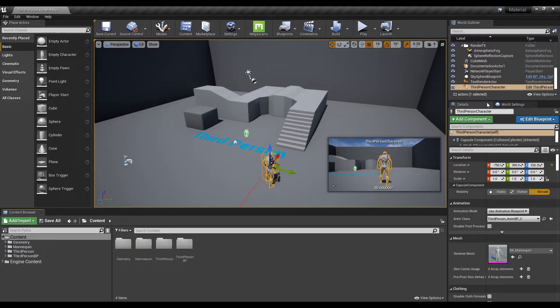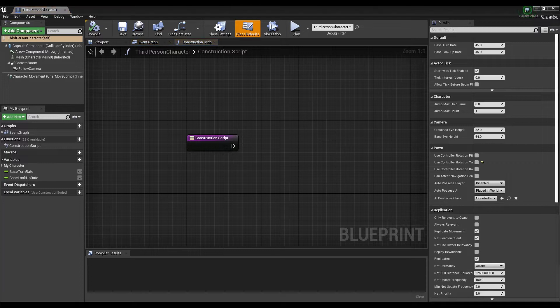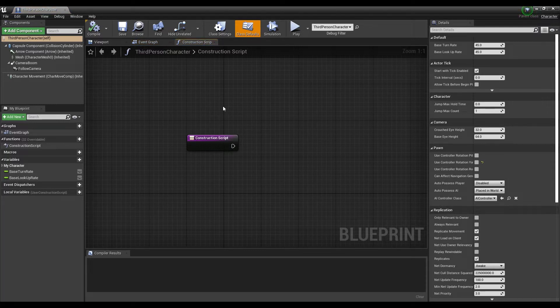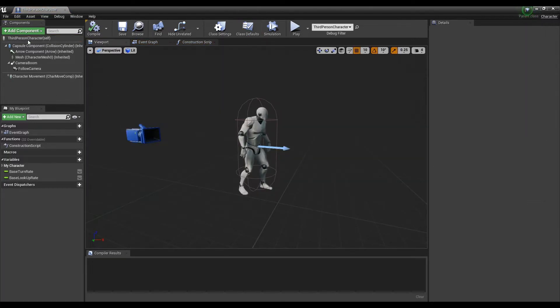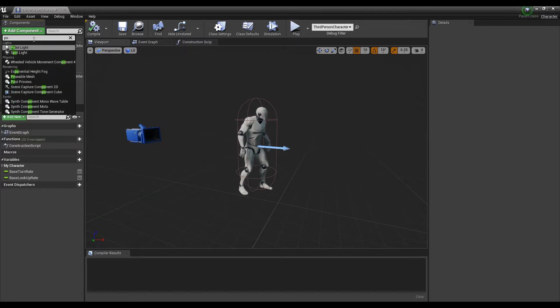First, click on the character blueprint to open the window. Next, click the add component button to create a post process.